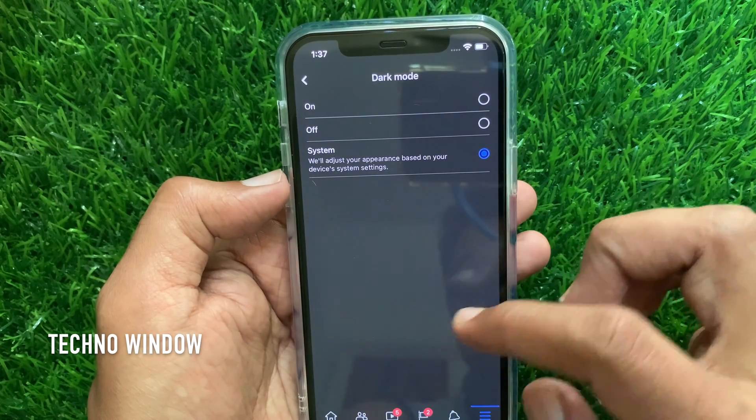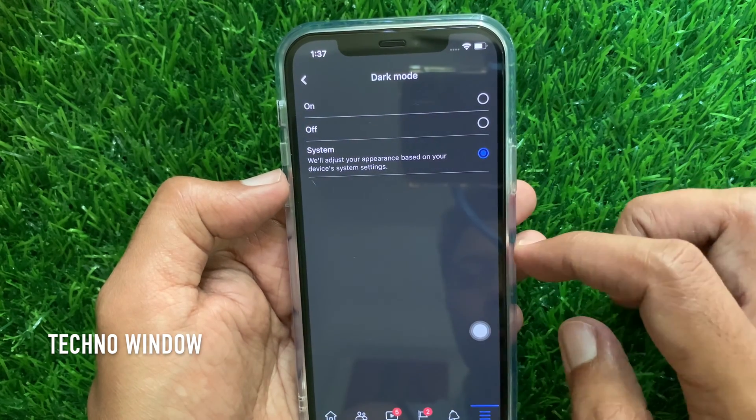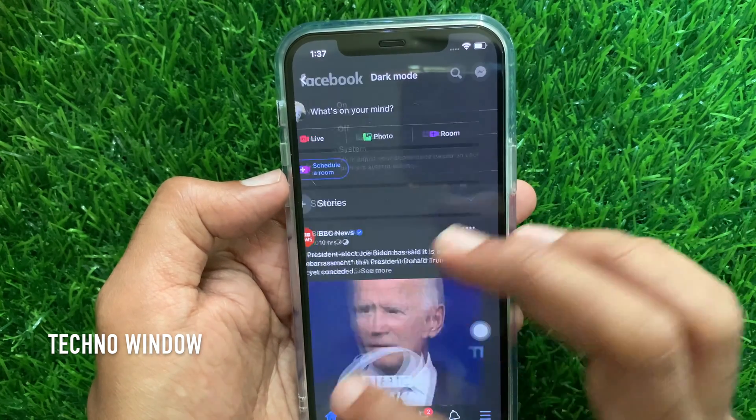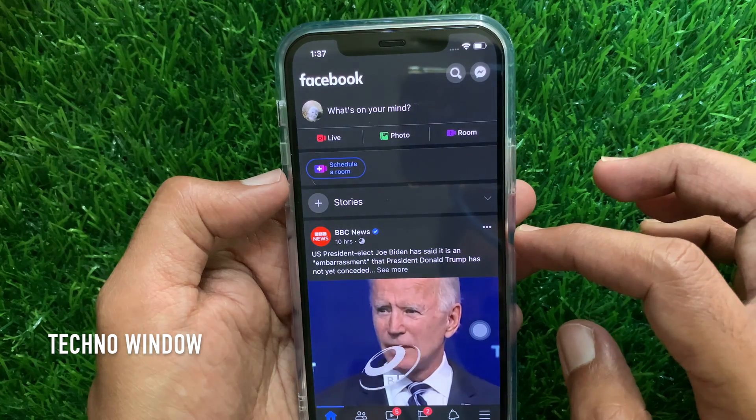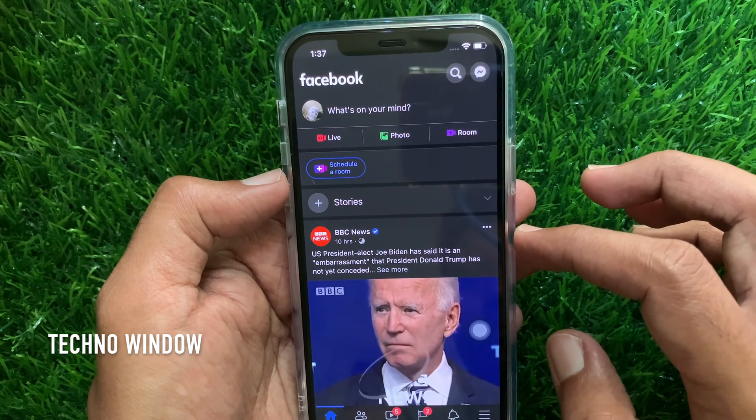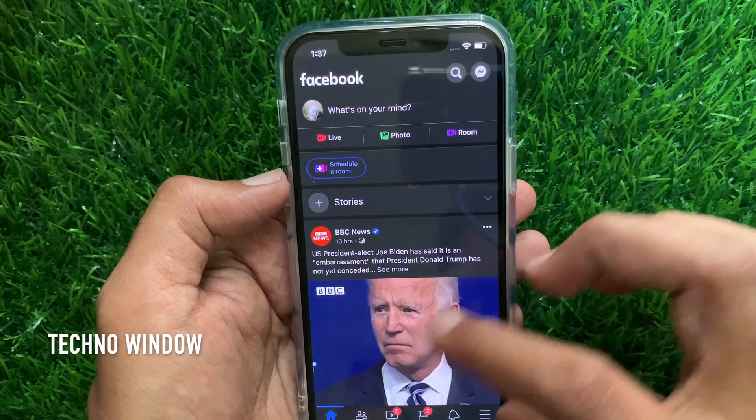So these are the steps to enable dark mode in the Facebook app for iPhone and iPad.